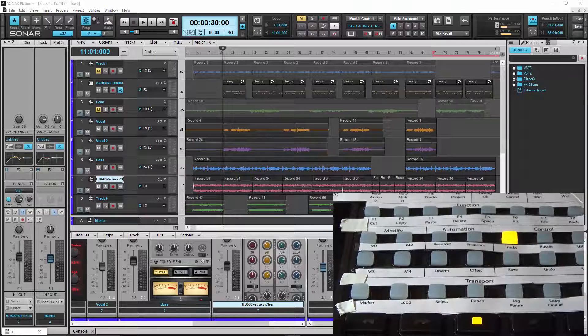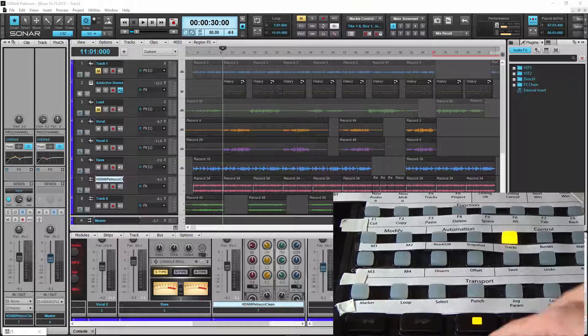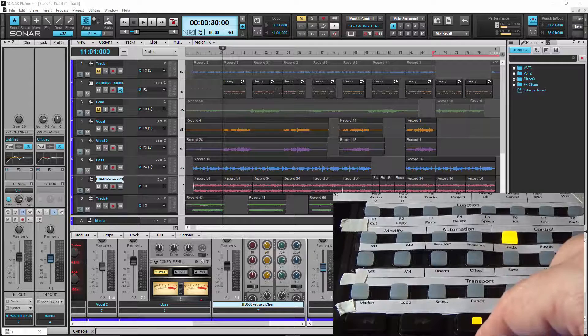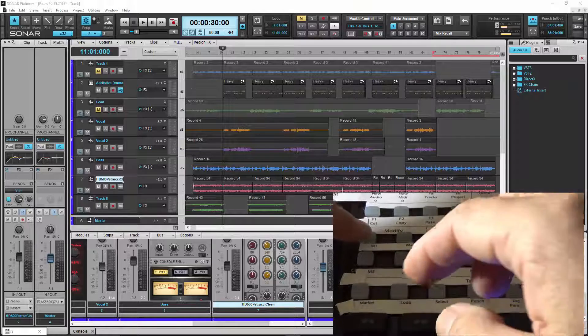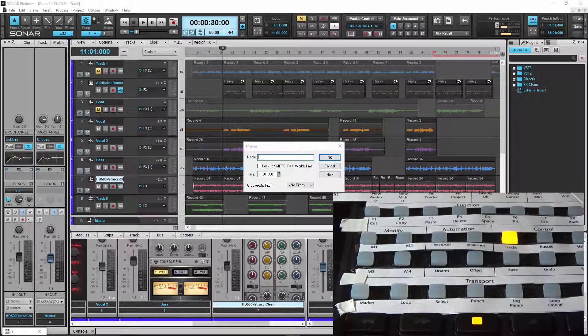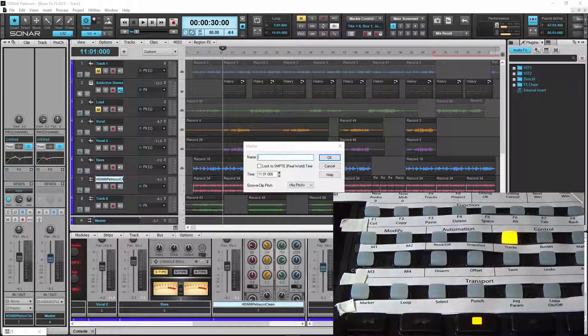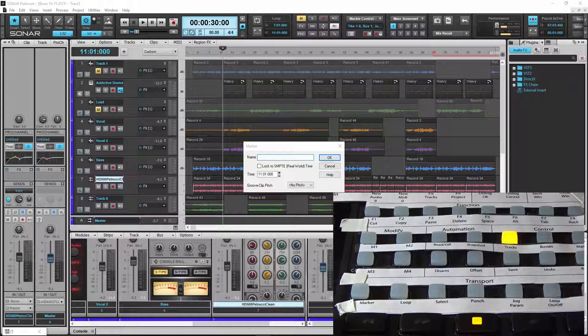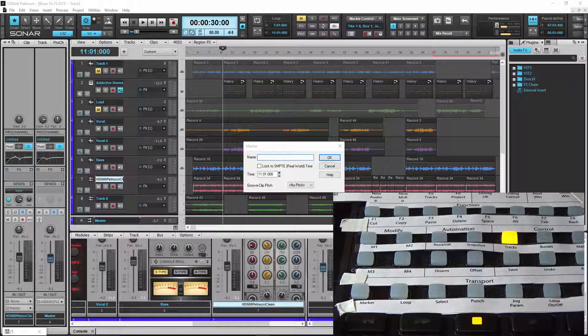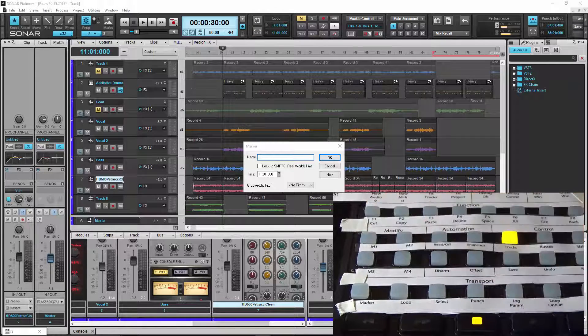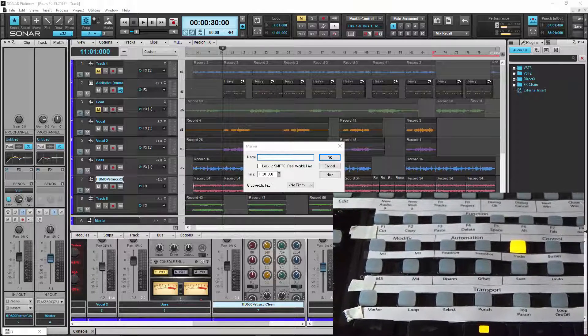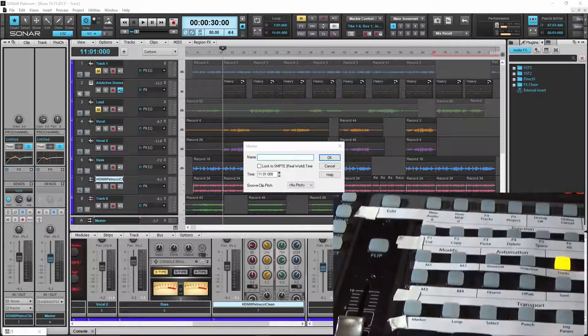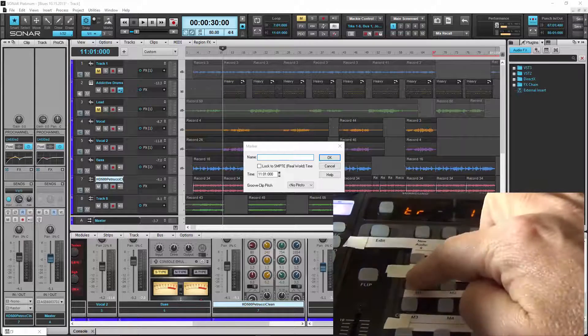All right. So now we're going to add markers and we're going to add some loops as well. So what you're going to want to do first is move the now time to where you want the first marker added. So I'm going to do it at the start of where the addictive drums track comes in. So how you add a marker is you hold down the M1 key and you press marker and you see the marker dialog box comes up. So now you can actually name these markers within the software. So let me show you how we do that. You have to turn the function keys here into numeric entry mode. So what you do to do that is you hold down the M1 key and you press the edit button at the same time.